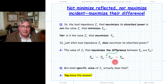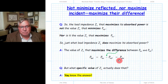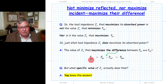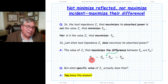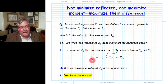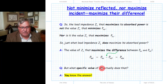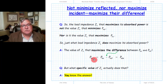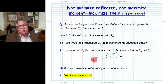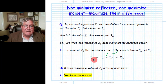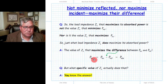Under the condition where that difference is maximized, the power absorbed by the load is the power delivered by the source, and more importantly, it is the available power from that source. The question is: what is that load? What load maximizes the difference between incident and reflected — the load that maximizes the delivered power equal to the available power of the source?